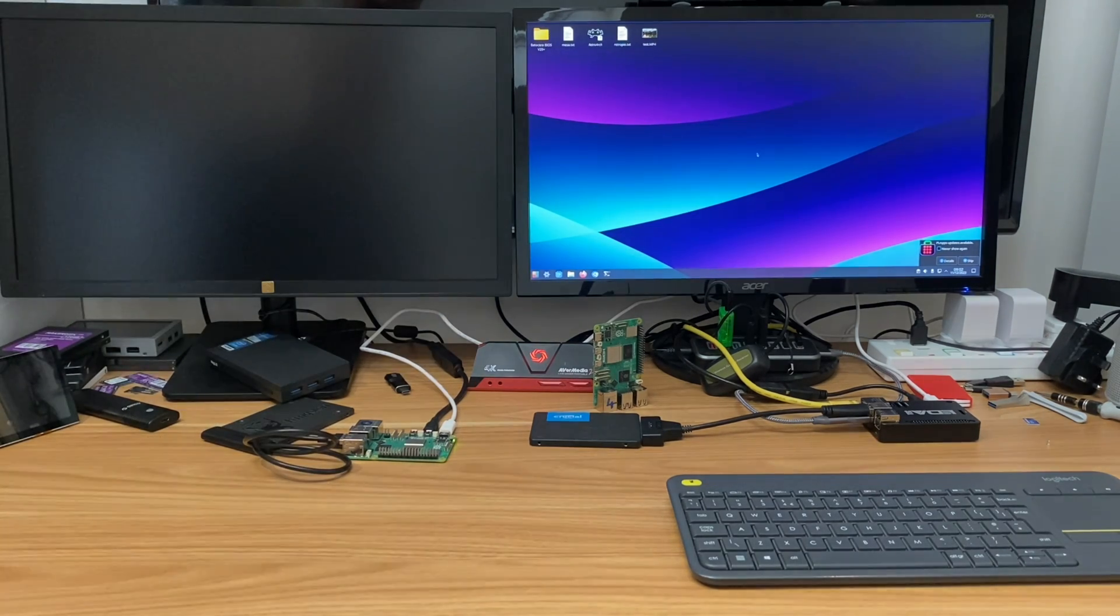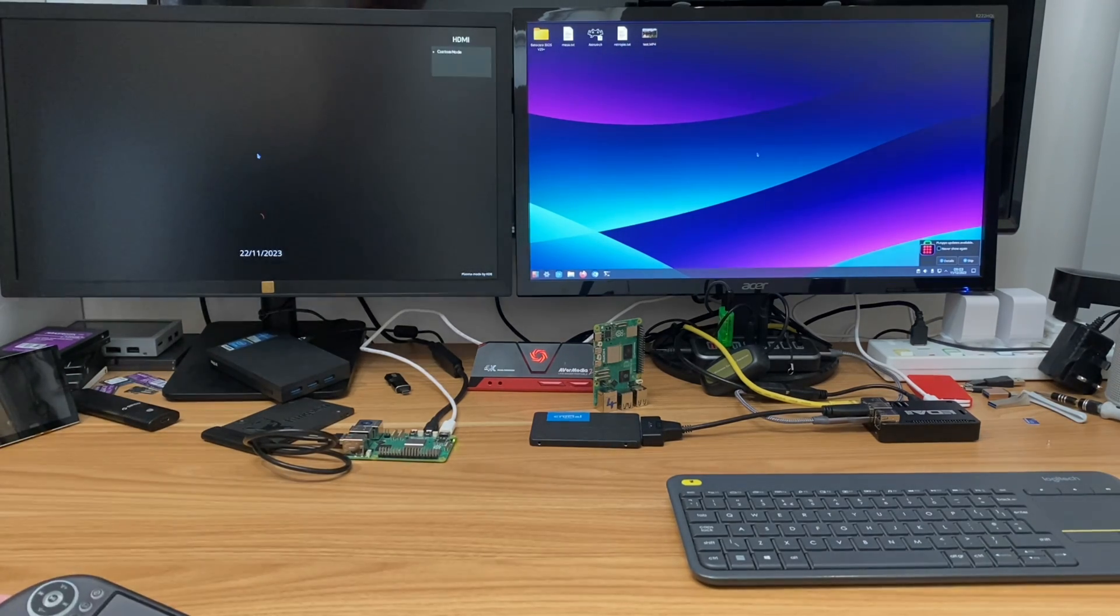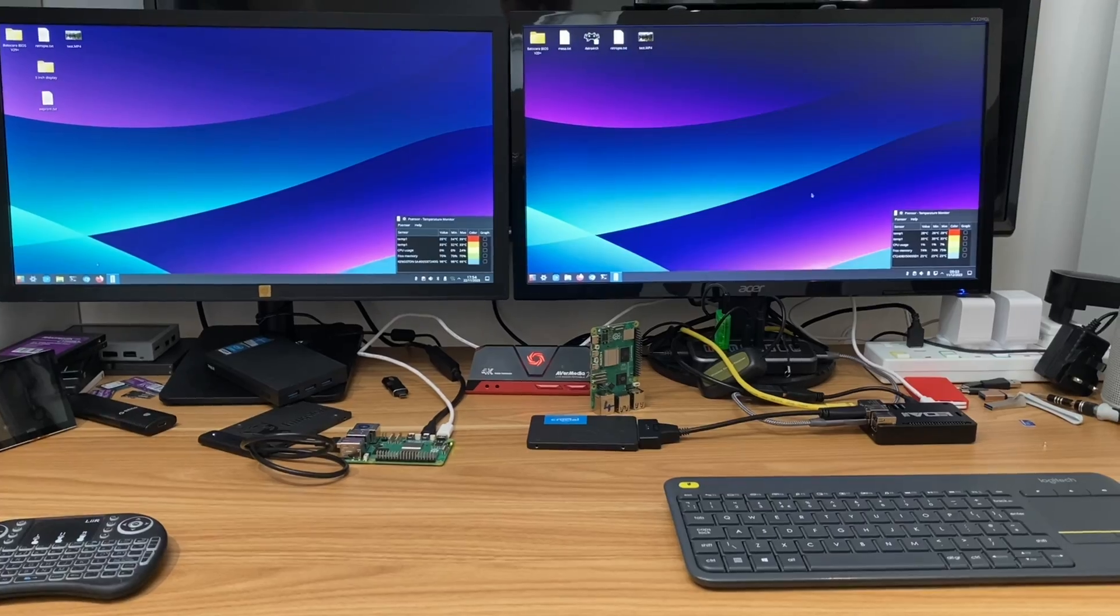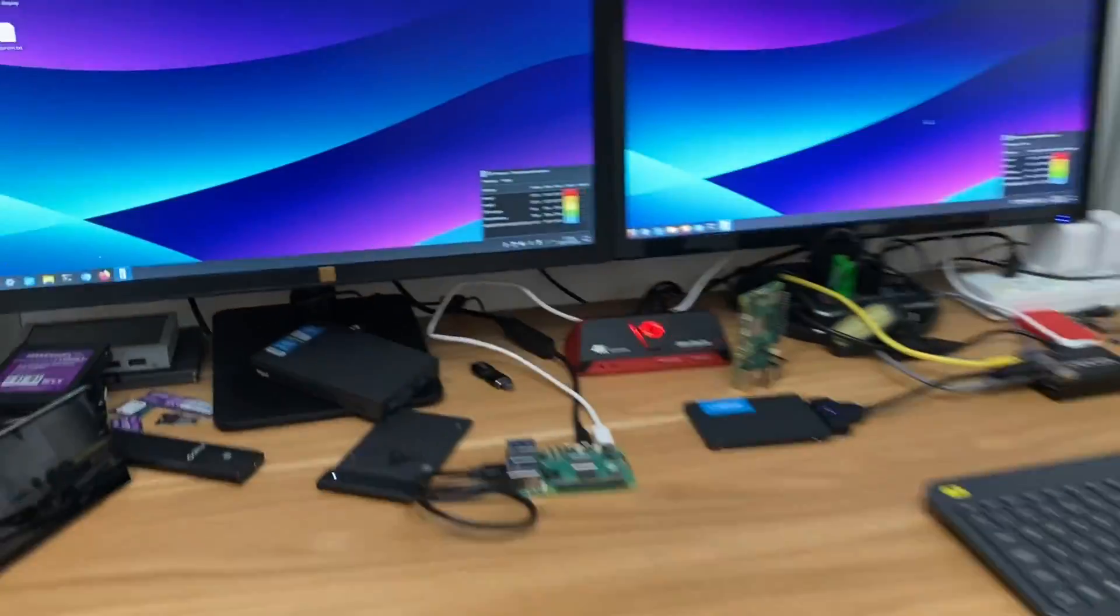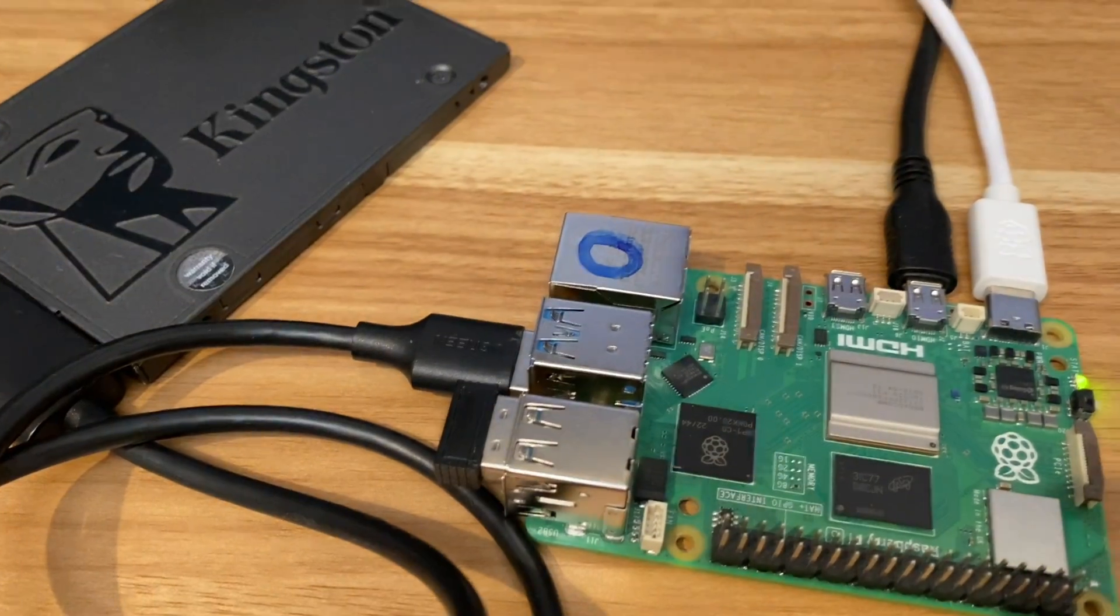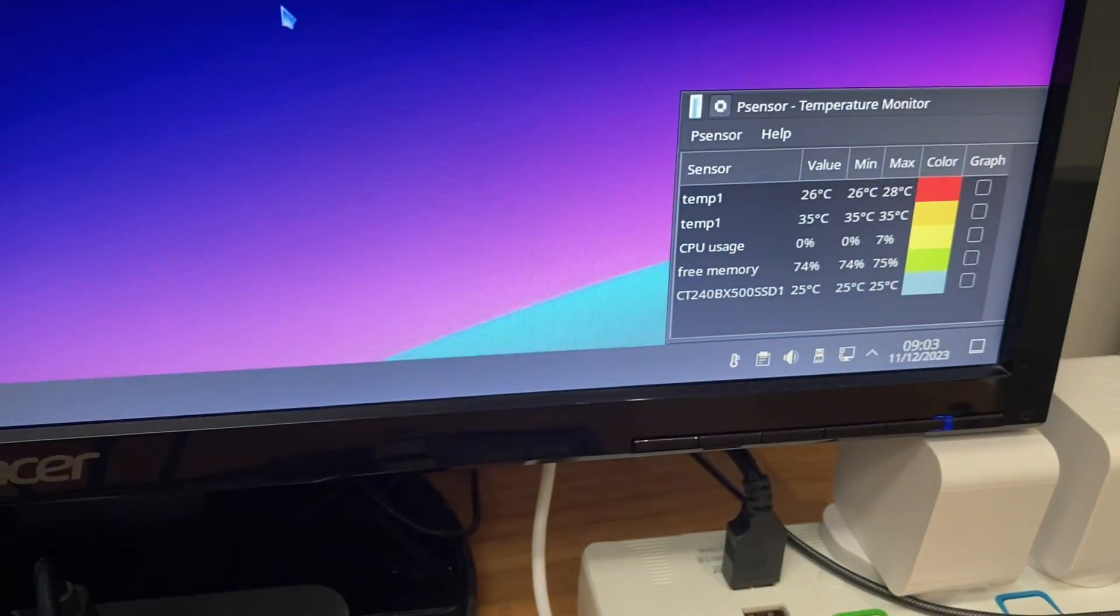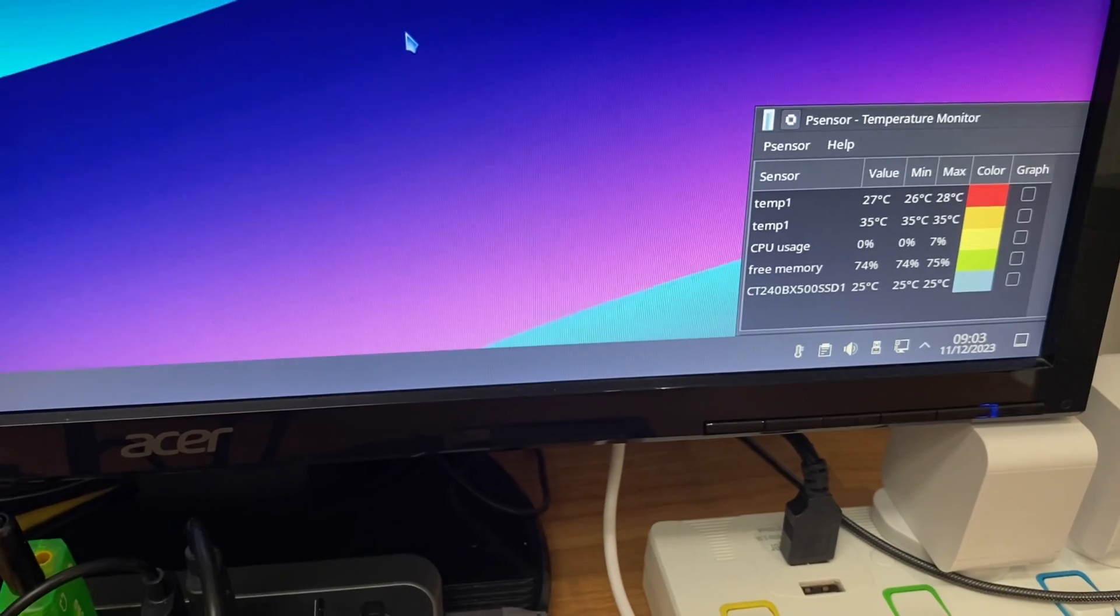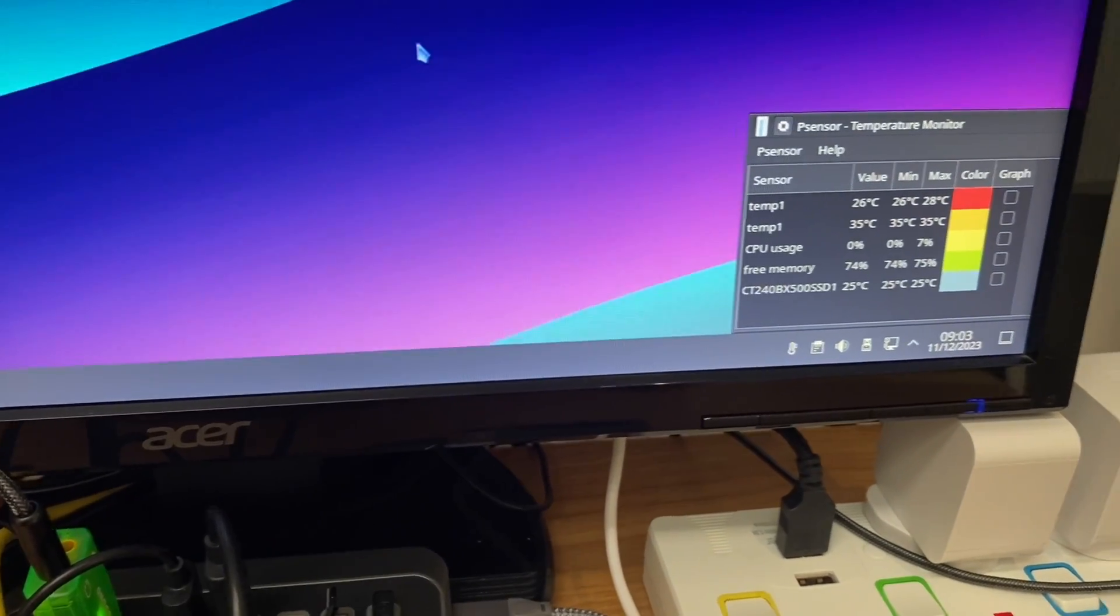First of all, I'm going to just start up PSensor on both of them and also start playing a video and leave it for 20 minutes or so. I've literally just switched them on and we've got 35 degrees on the bare Pi and the one in the Editech case is 26 degrees.